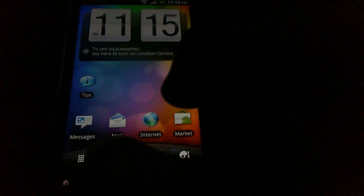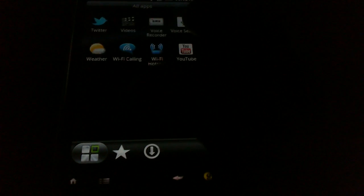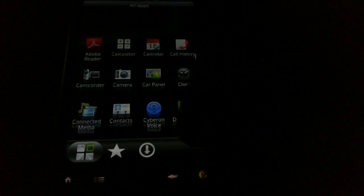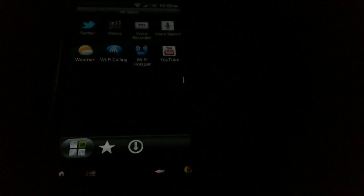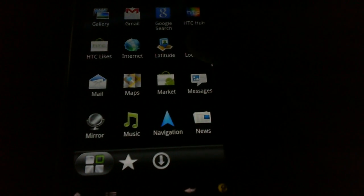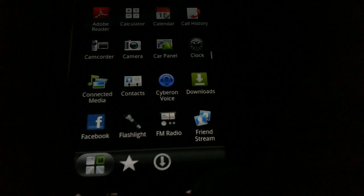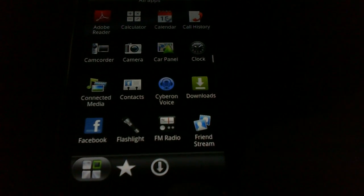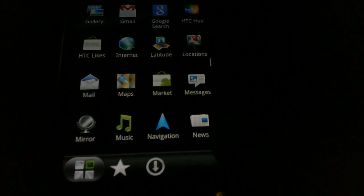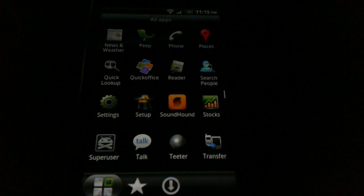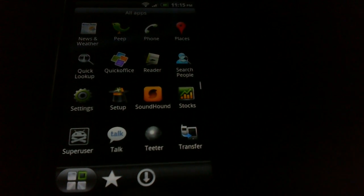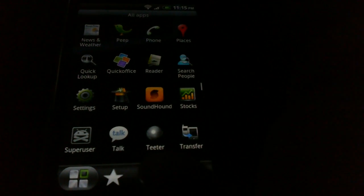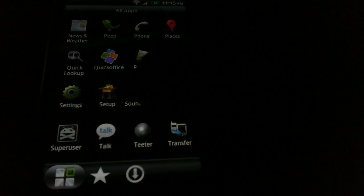So overall the ROM looks pretty good right now. I will consider using it for a while. I have to go ahead and make reviews for the other ROMs as well. So again, there's not really much to say here. It's Sense. If you've used Sense, then you know what it is. If not, then I suggest you play with it yourself. I don't really have that much time to go through and open each and every single individual thing.